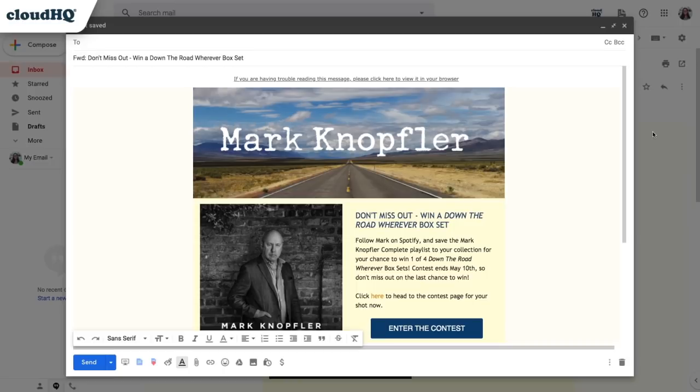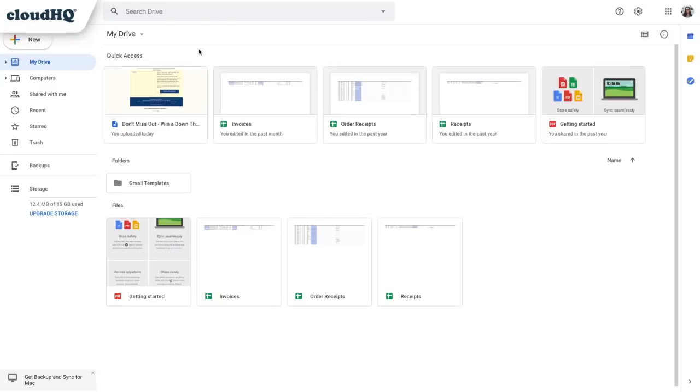Since I know HTML, I'll edit my email in HTML. I can do that by going into my Google Drive, where all my templates are automatically saved in a folder called Gmail Templates.